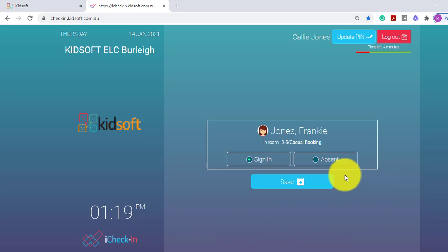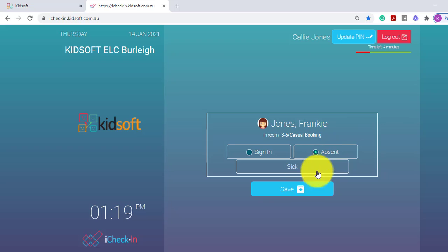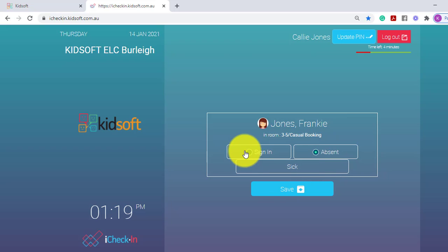If they are marking their child absent, they tick the absent field and then select an absent reason and then click Save.